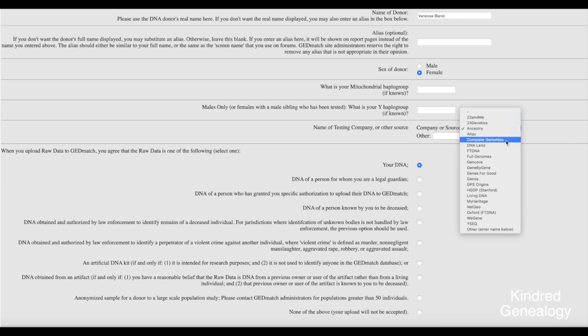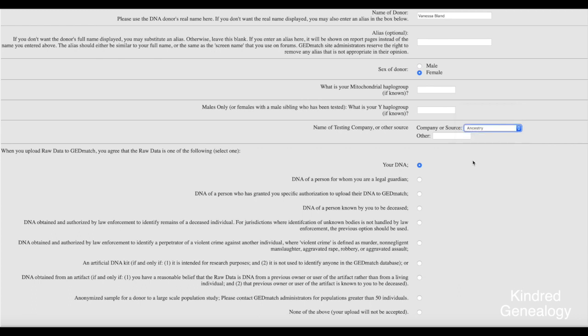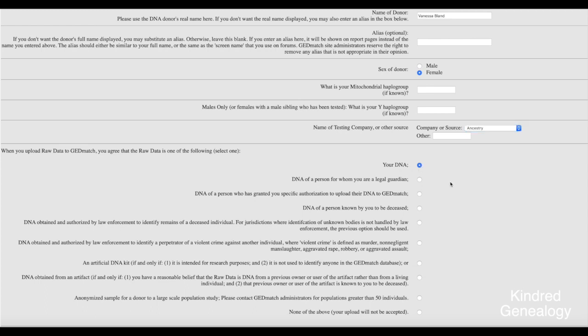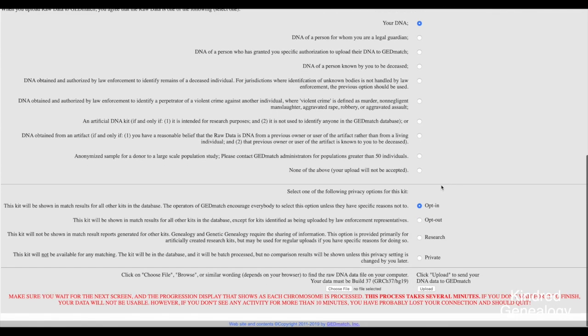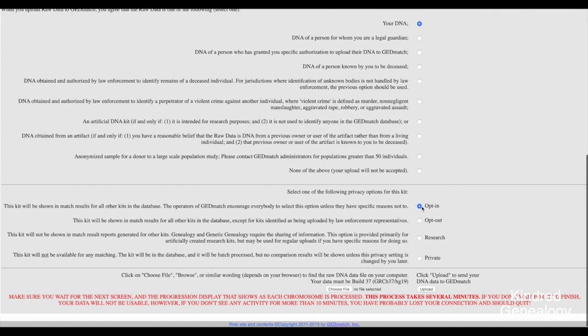You'll need to add the name of the testing company — in this case it's Ancestry, but as you can see there are other options. Then let them know whose raw data this is; in this case it's mine so I click 'Your DNA', but you can see the other options underneath. Then we have the privacy options — basically your two main options are opt-in or opt-out.